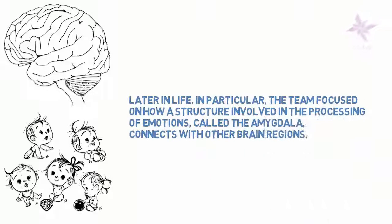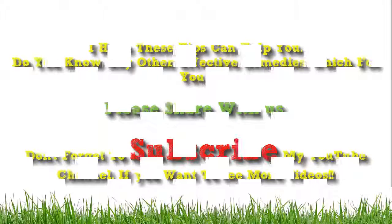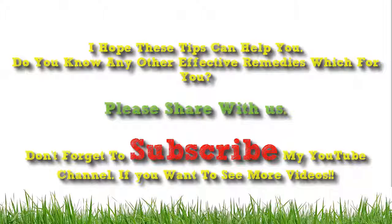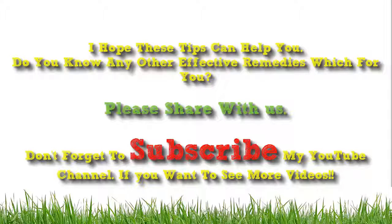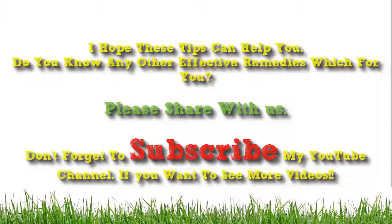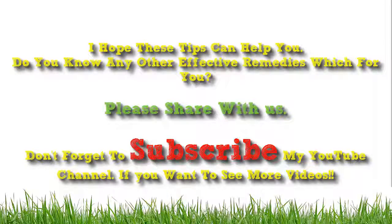I hope these tips can help you. Do you know any other effective remedies which for you? Please share with us. Don't forget to subscribe my YouTube channel if you want to see more videos.